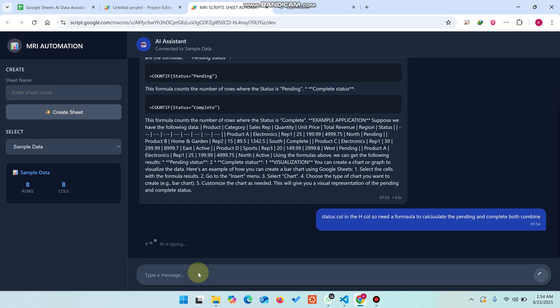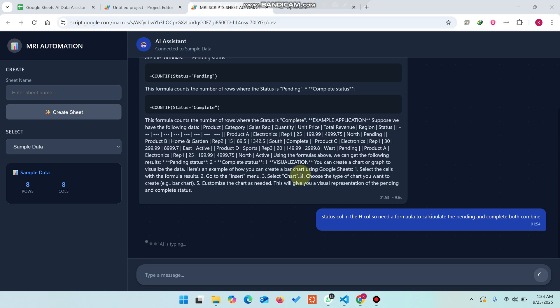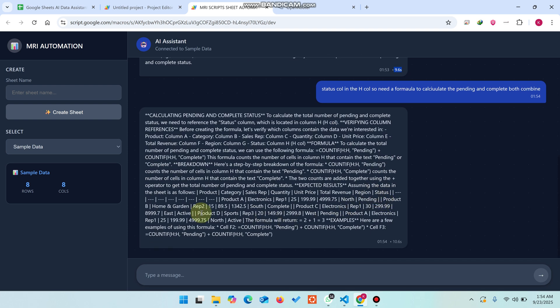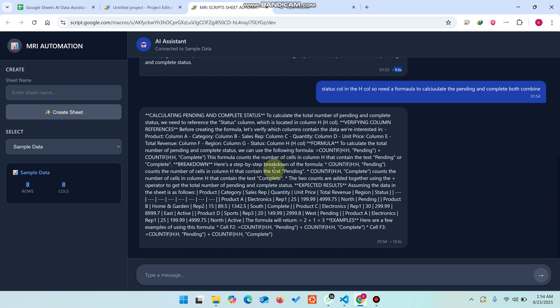Let me check if it will give us the formula. We can see here after it responds - it takes 9.6 seconds. Now you can see here: to calculate the total number of pending and complete status in column H, it gives you all the details and the COUNTIF formula.